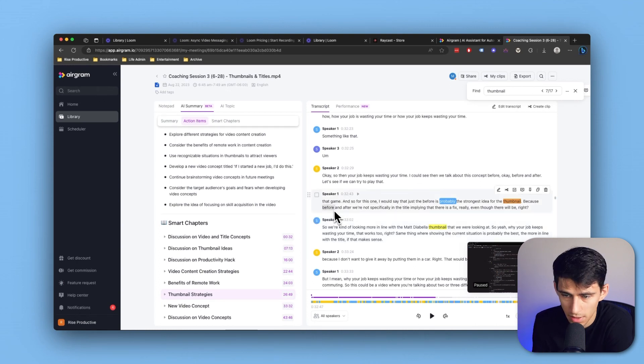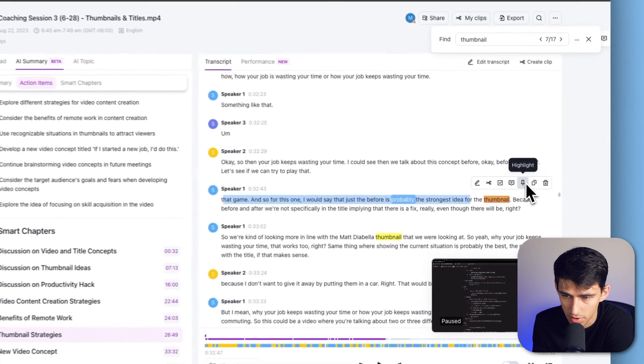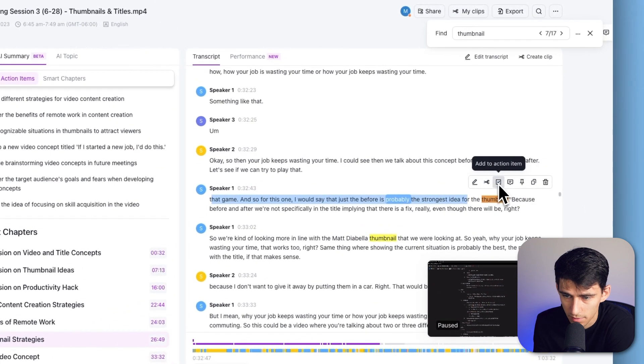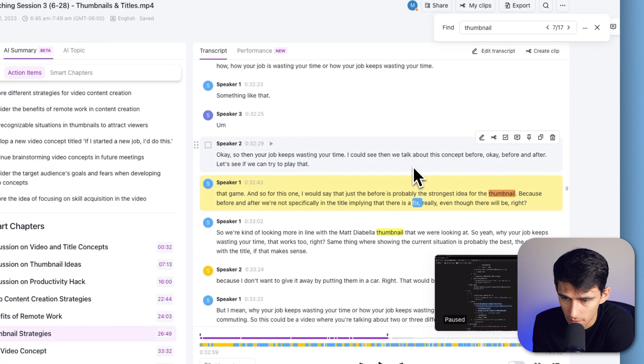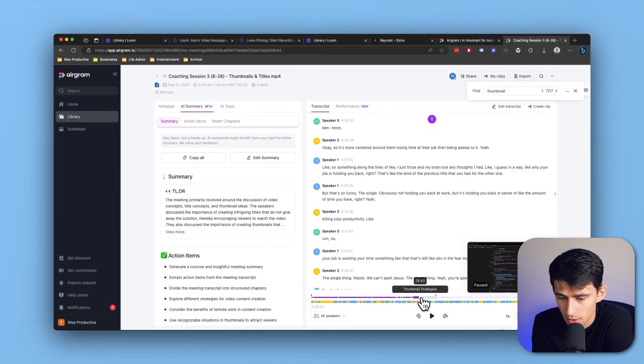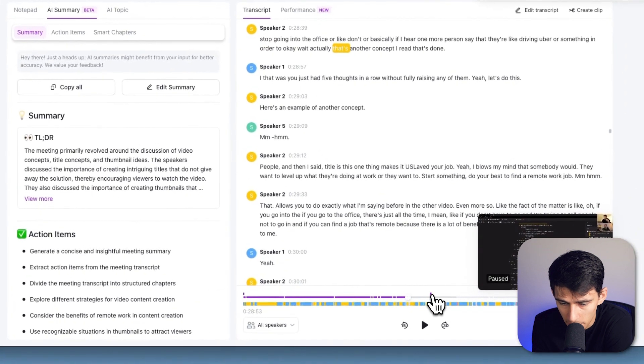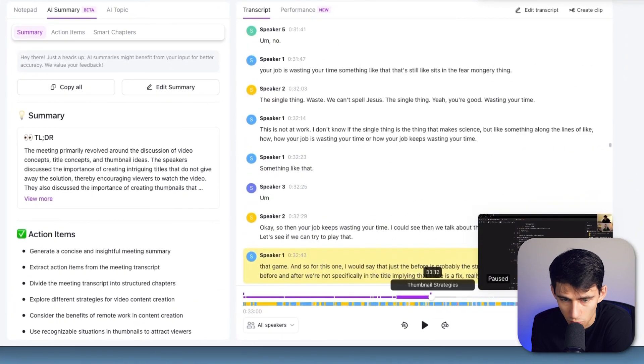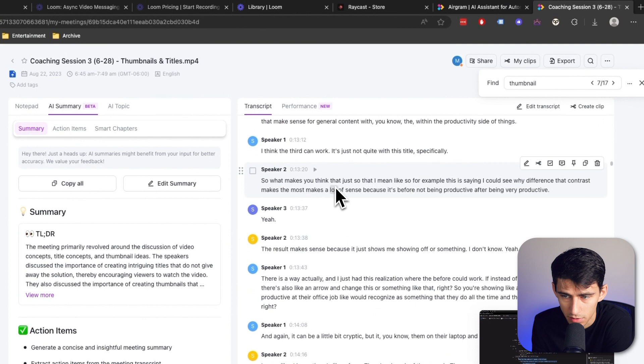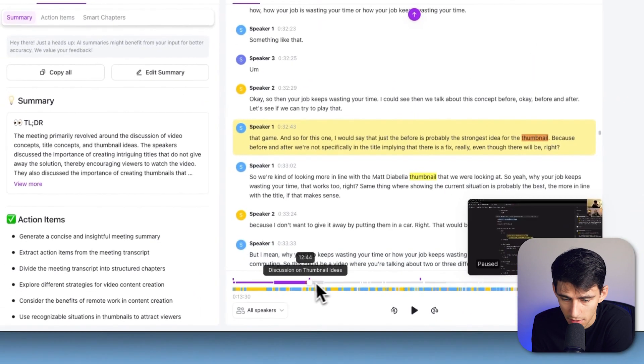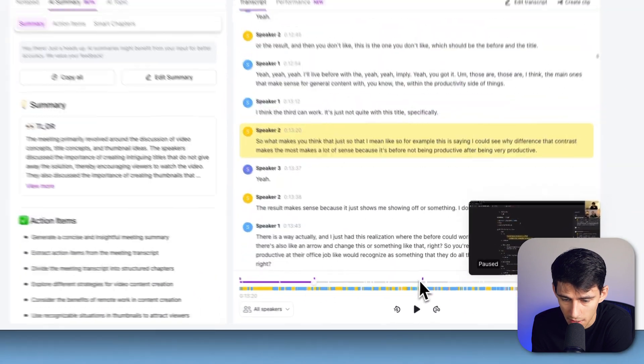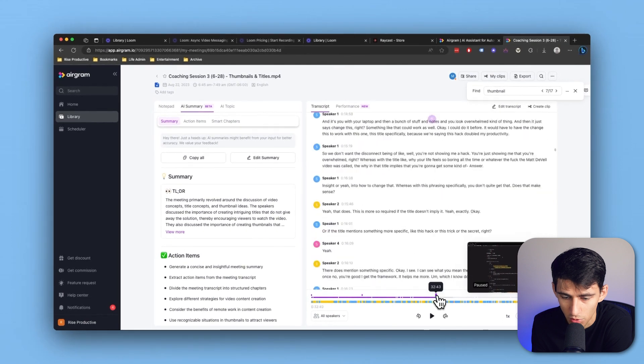Say I wanted to highlight a specific phrase. I could grab this, and you'll notice there are different options: create a clip, add an action item, comment, or highlight. I'm going to comment right here, and it'll highlight the whole section. You can see the highlight pops up on my timeline. If I go to another section, the highlights now pop up with timestamps connected to them.